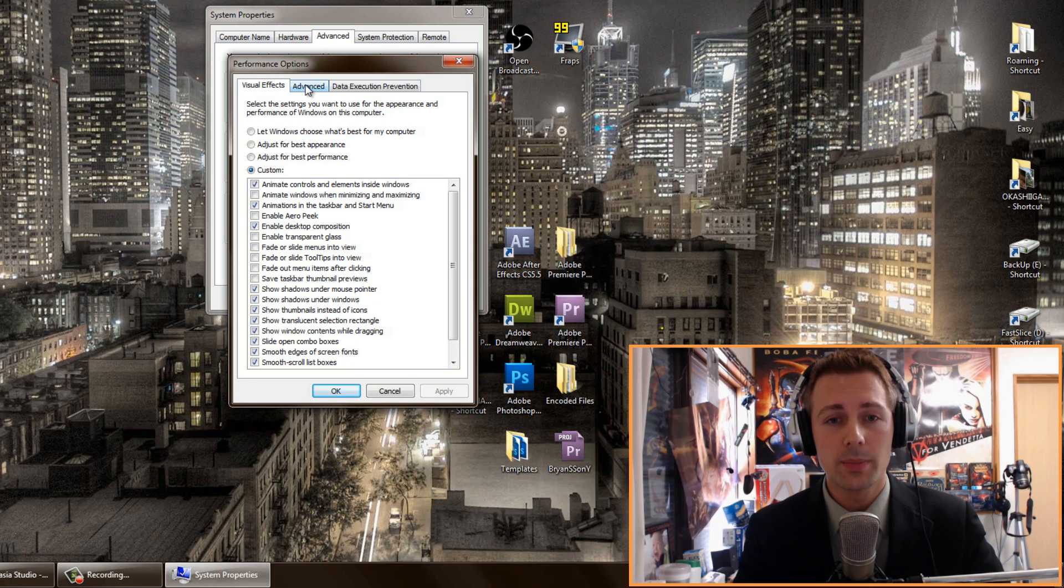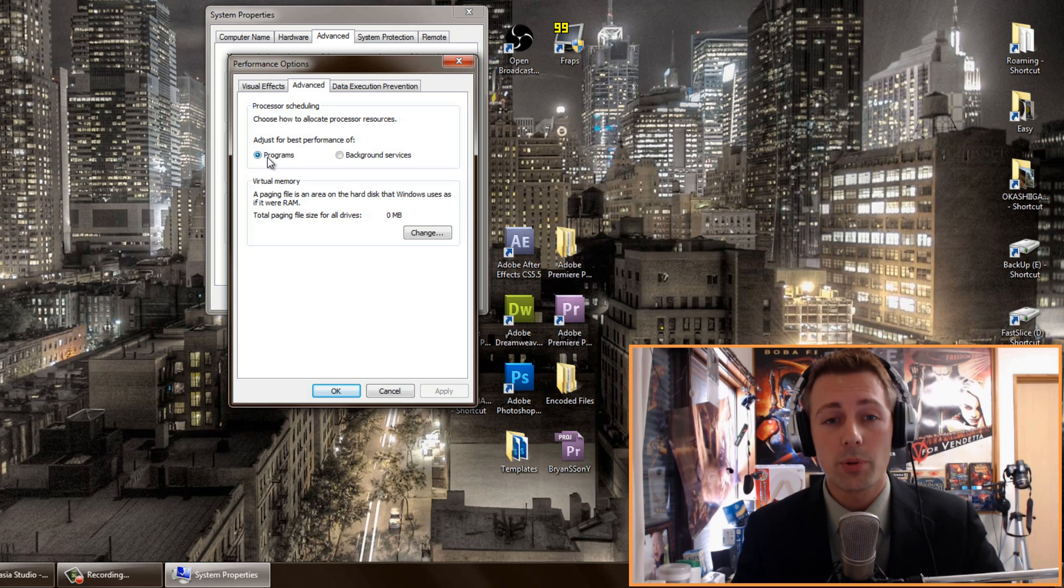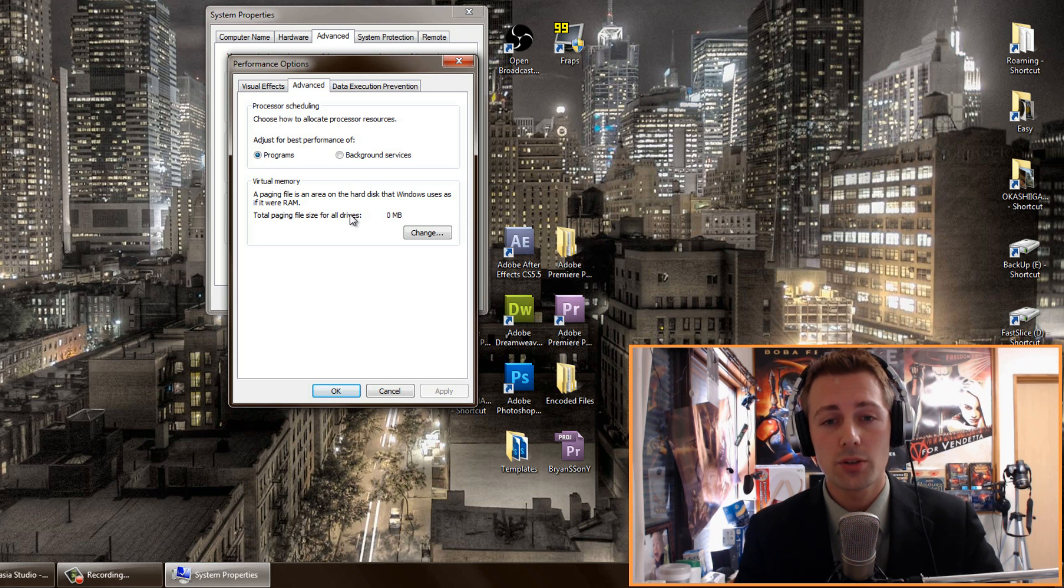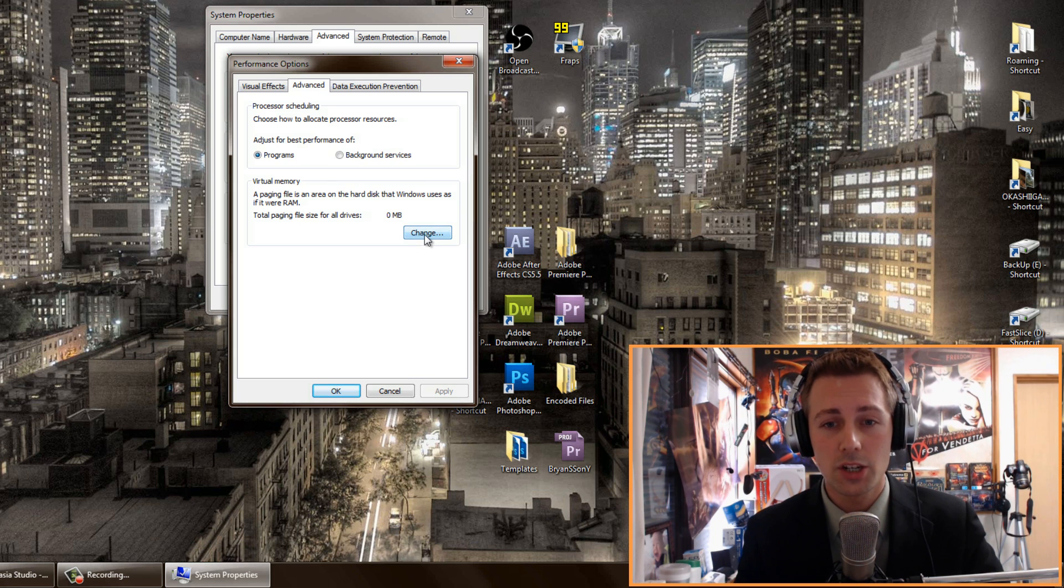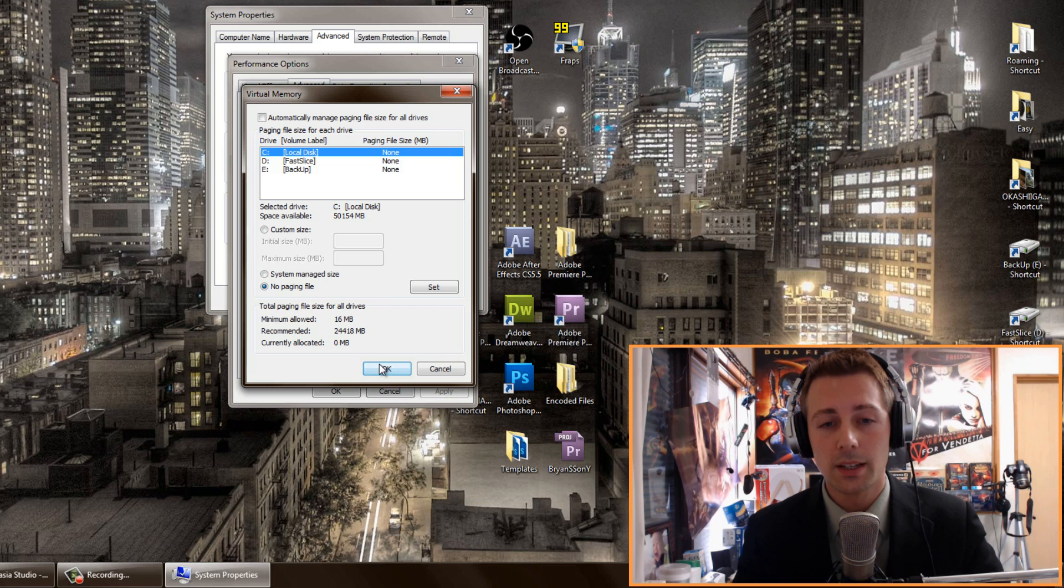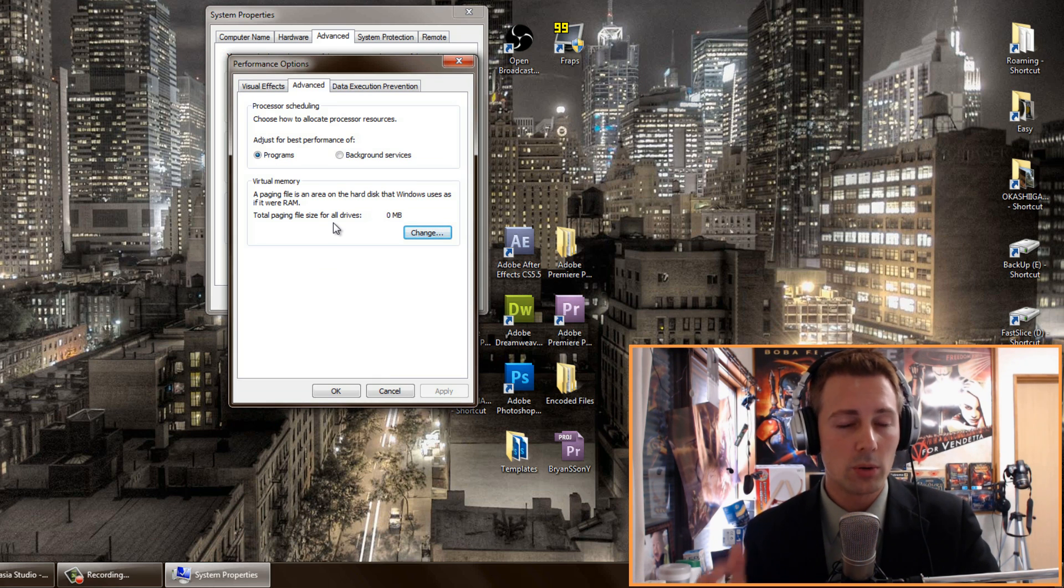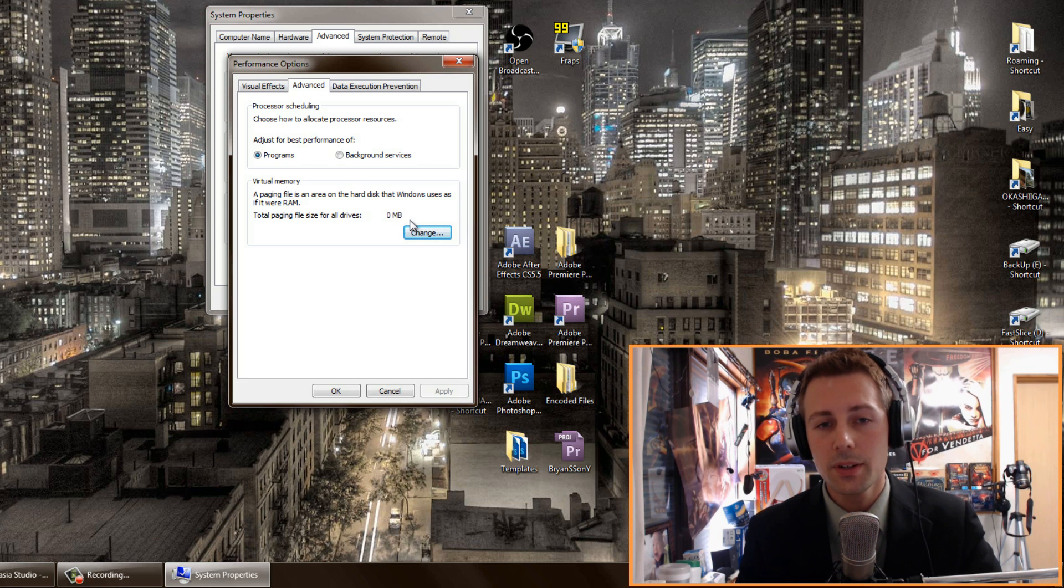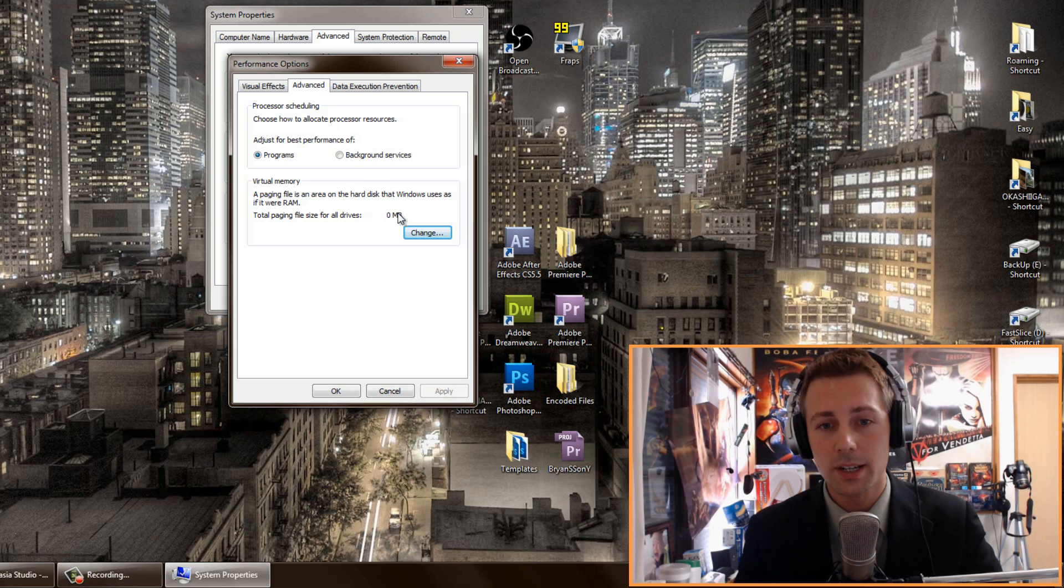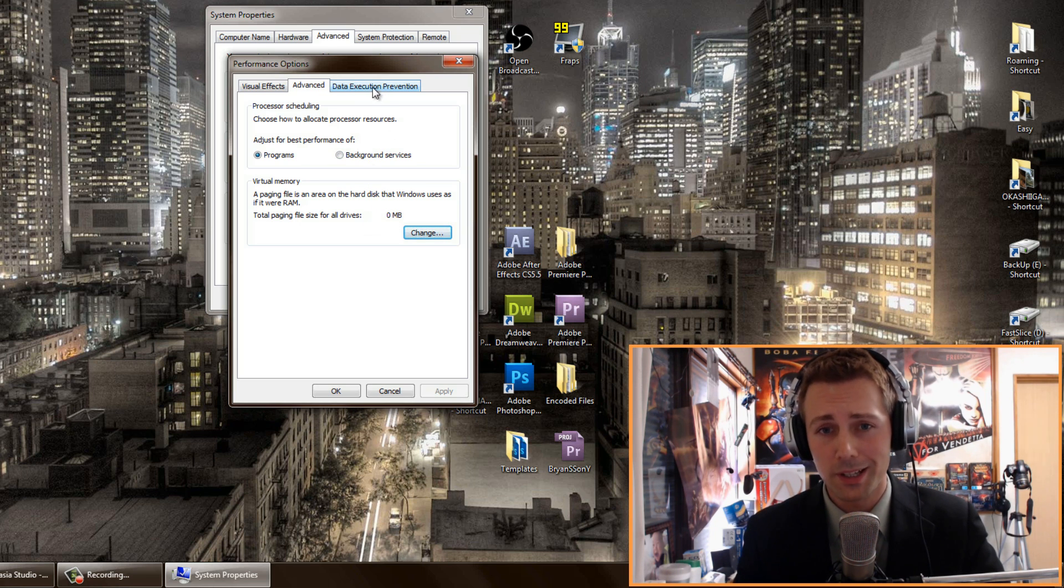The next part is just as important: adjust for best performance of programs. You want to make sure that's ticked, and then virtual memory. If you're on 16 gigabytes of RAM, I want you to hit change and no paging file, then click okay. If you have only 8 gigabytes of RAM or less, then I probably suggest leaving this on. But if you've got 16 gigabytes of RAM, then you can take this off, virtual memory, and it'll free up some space on that SSD as well.